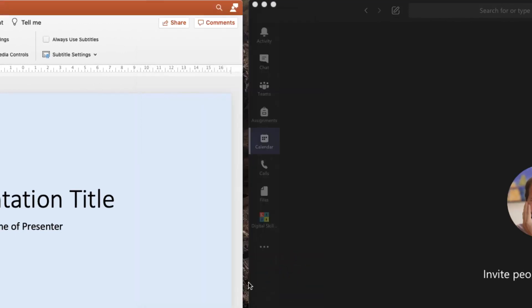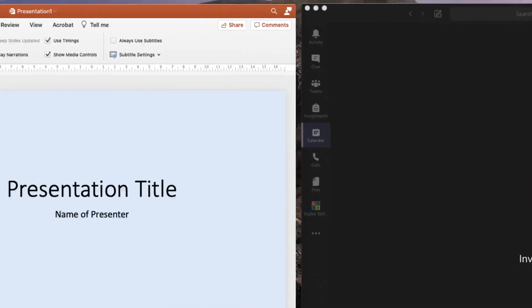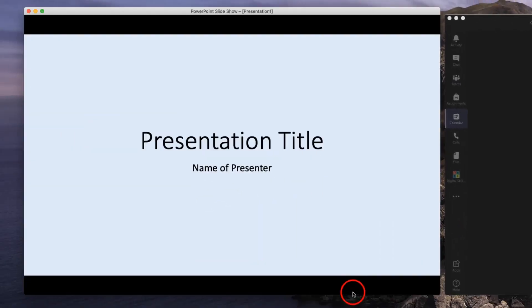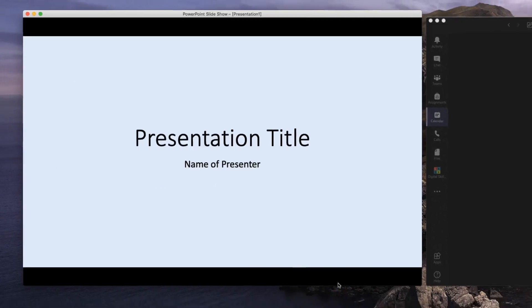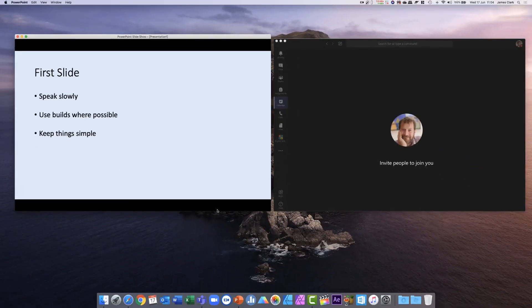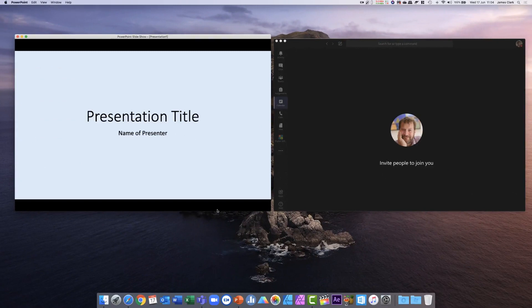Now when I start my presentation it appears within the PowerPoint window, and I can scroll through my presentation and still see my Microsoft Teams window on the right-hand side of my screen.